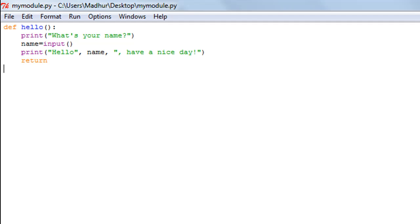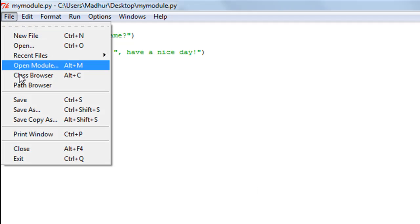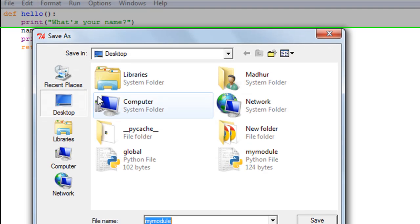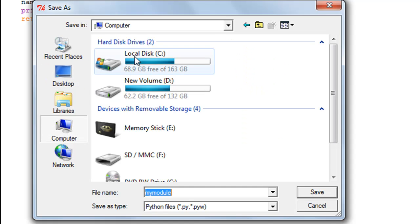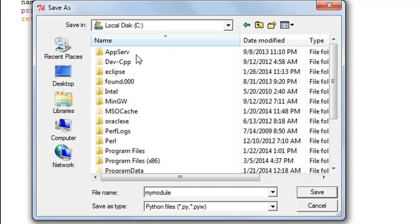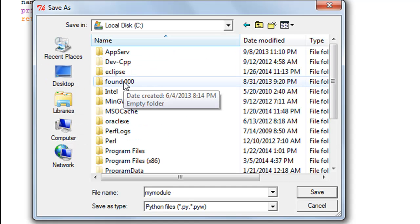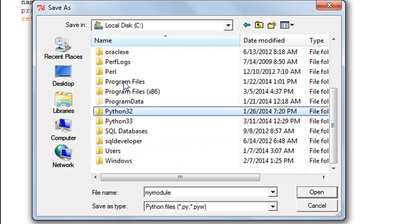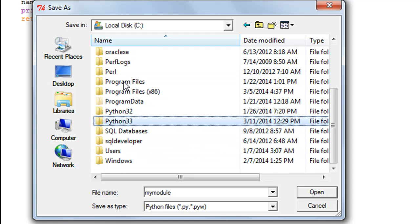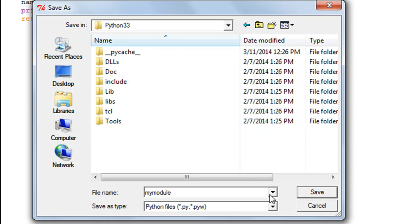Now if I would go back to the file and go to File and save this file in the python33 folder instead, I'll go to Computer, then C drive, then I'll go to python33 and simply save this file here.